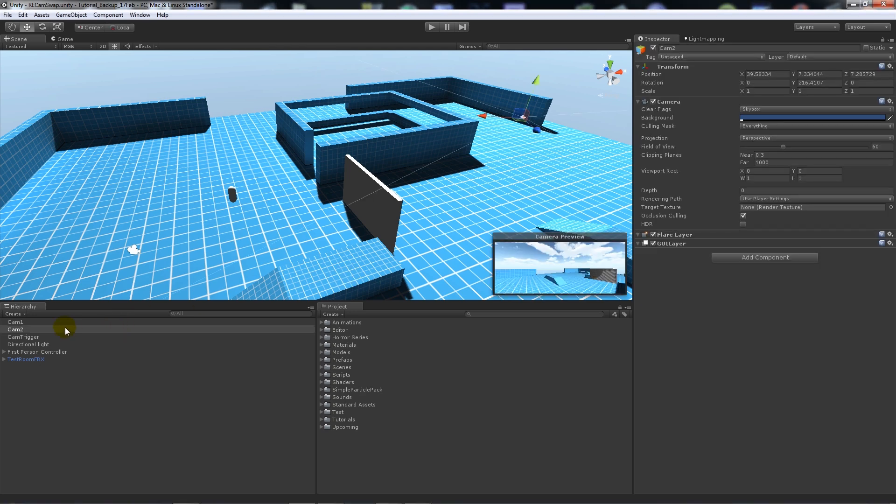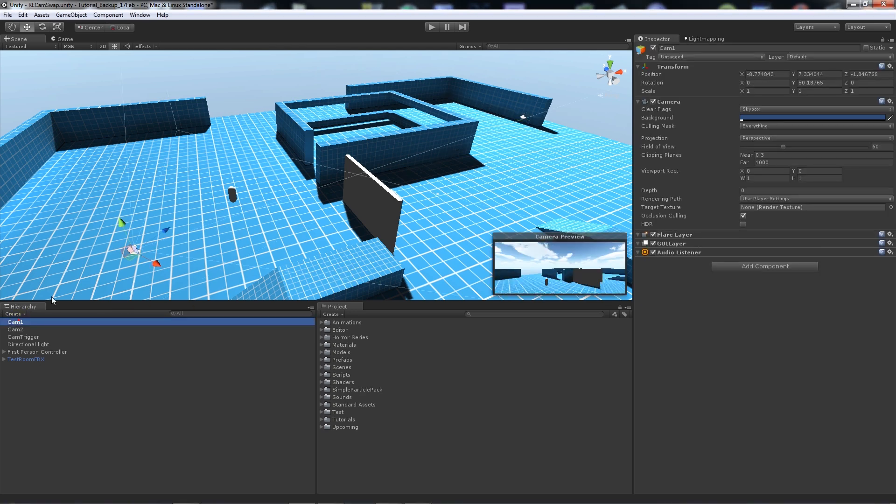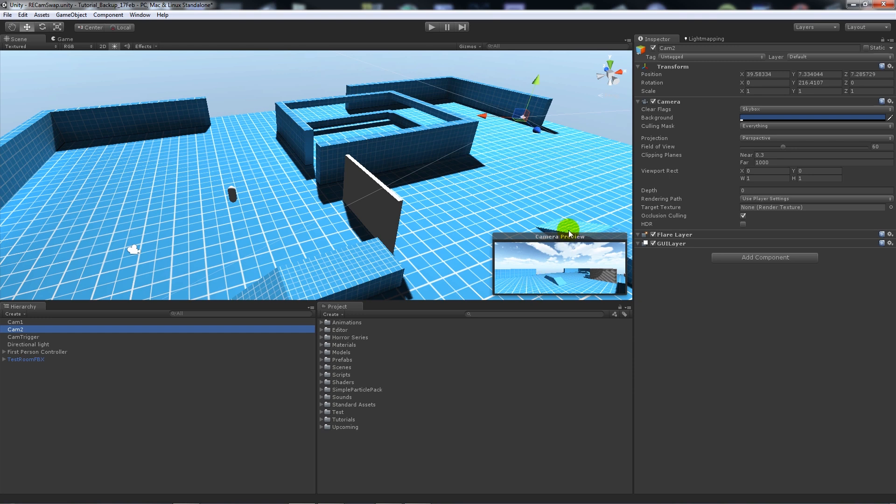All it is really is this one camera. If you can see my camera preview, it faces from here looking towards the player in that direction, and then camera 2 looks across in this direction. There's no camera on your first-person controller obviously because we're not doing it in first-person anymore.